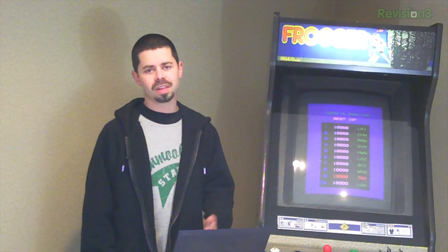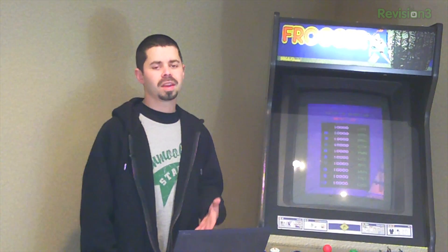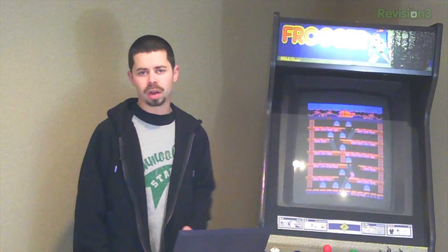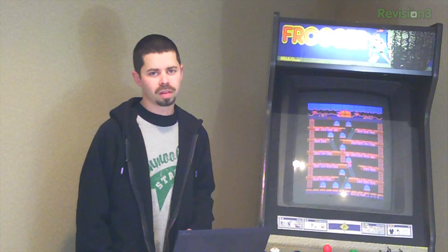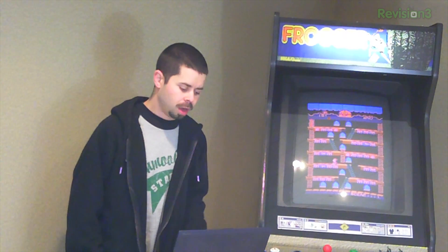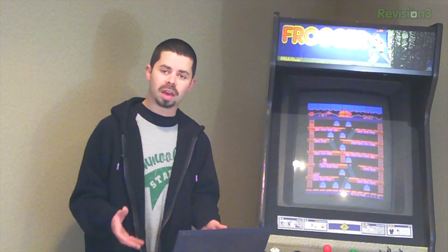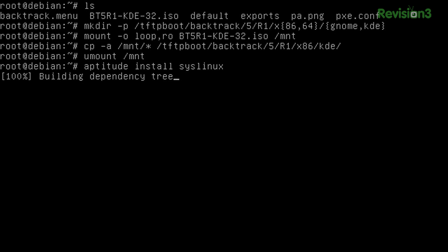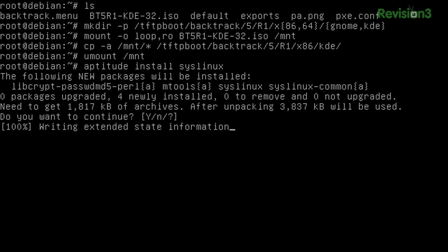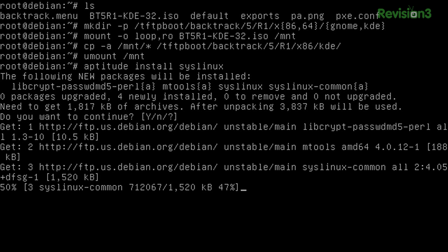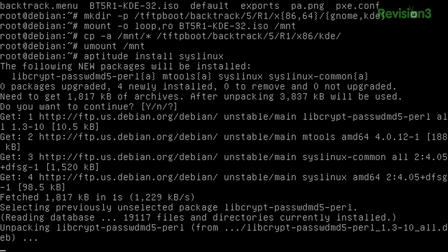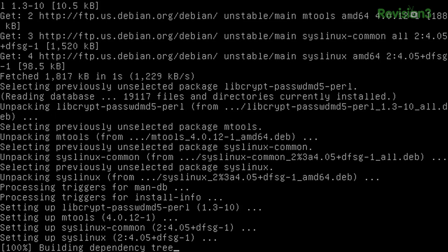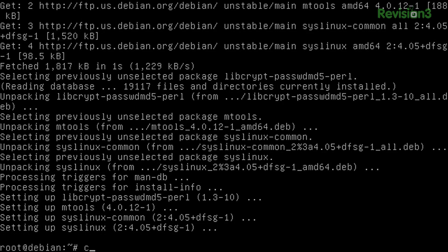The next component we're going to need is SysLinux. SysLinux has a bunch of different subsystems for loading a Linux operating system in a kernel. You can get SysLinux through apt. So it's nice and easy. aptitude install syslinux. And aptitude will go out and download it and set it up for you. Unpacks it. Sets it up. And we're good to go.